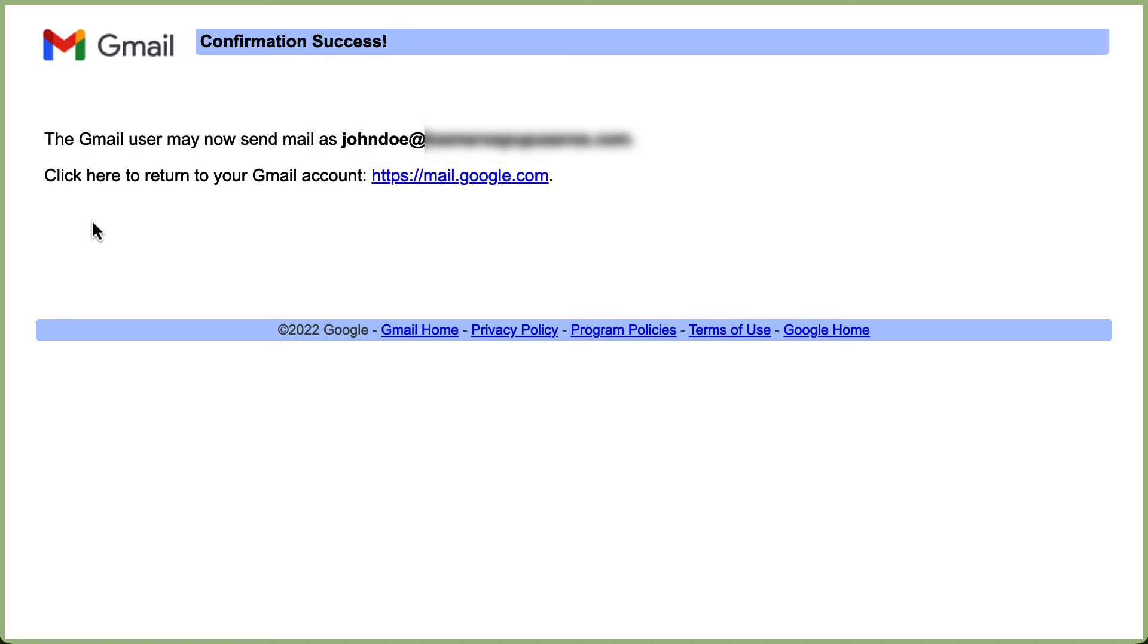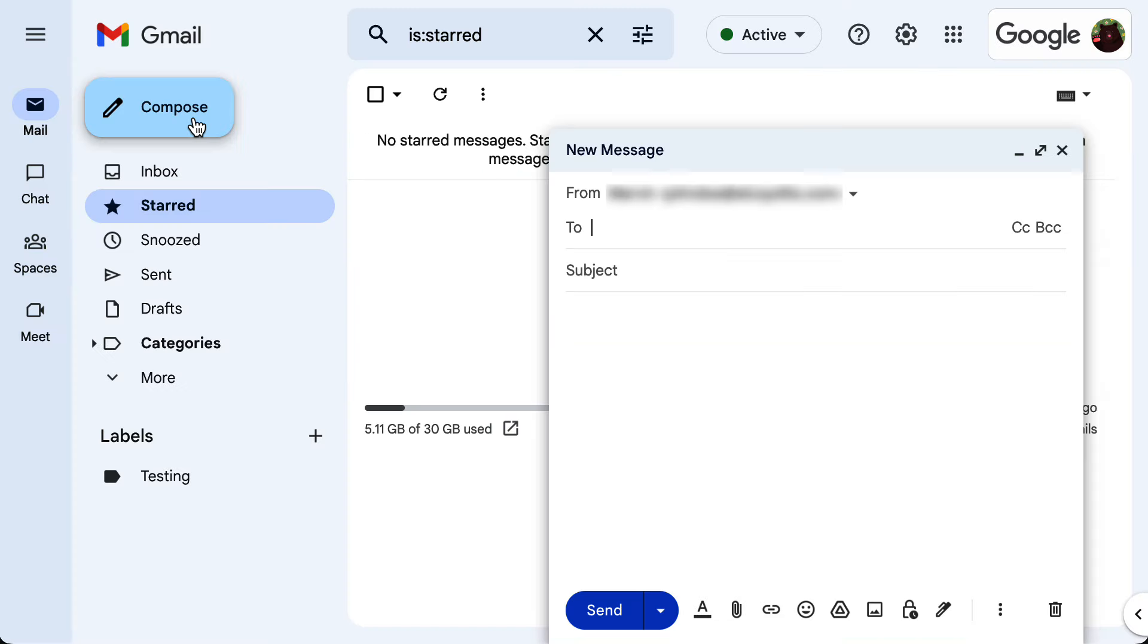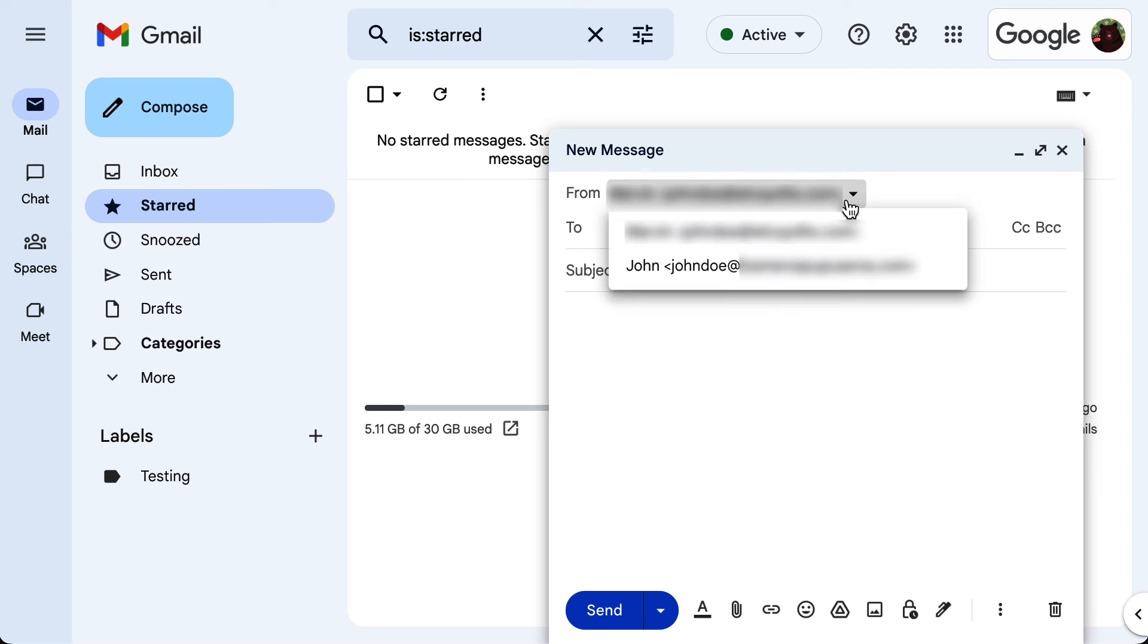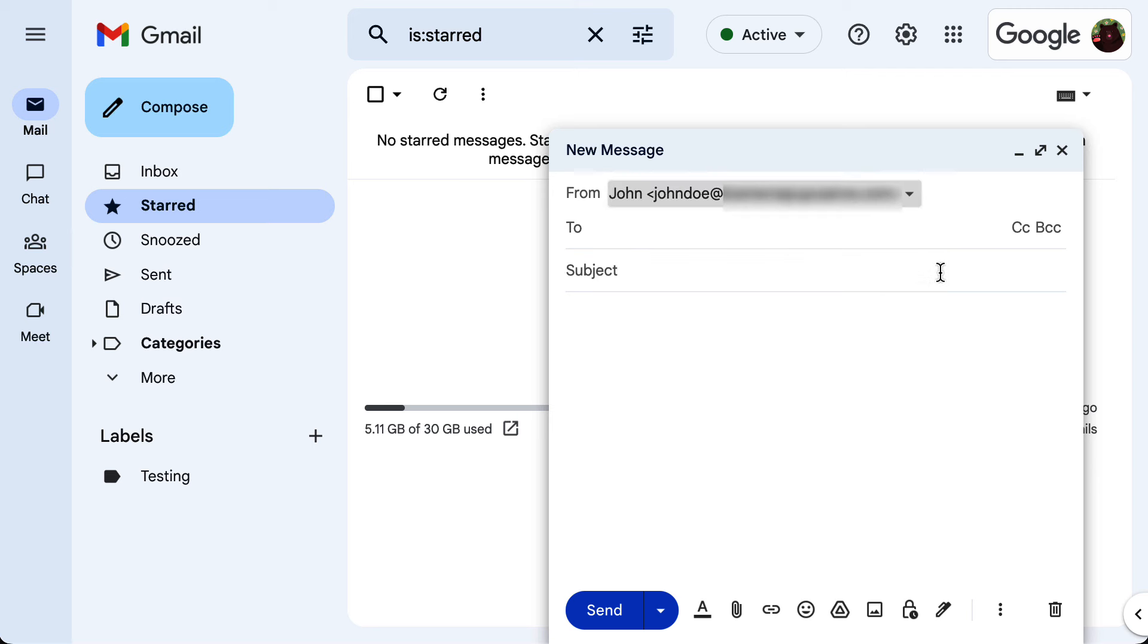Congratulations! You have successfully added the additional account to send emails from it. Once the account is verified, you can compose a new email and in the from section, select the address you want to send from.